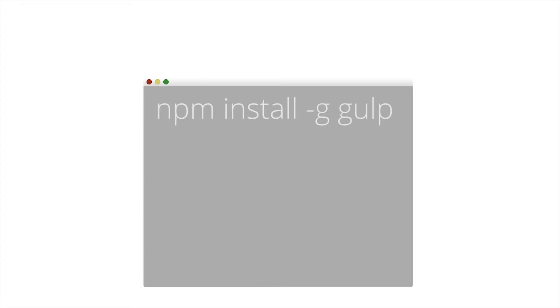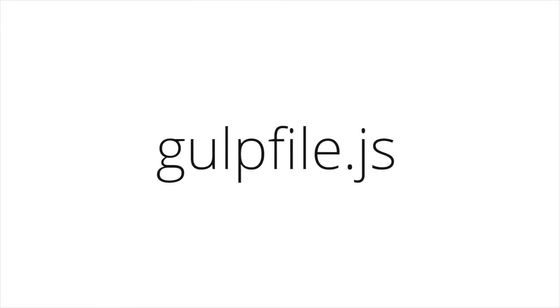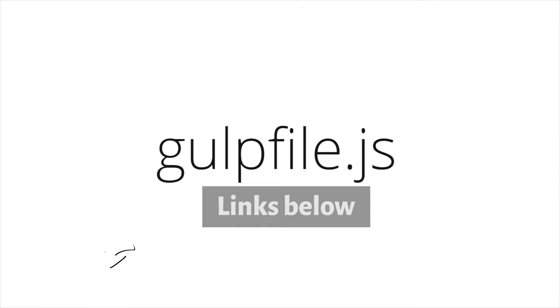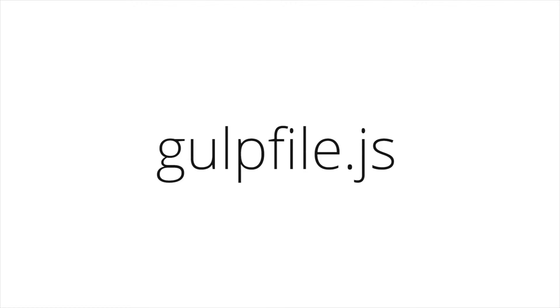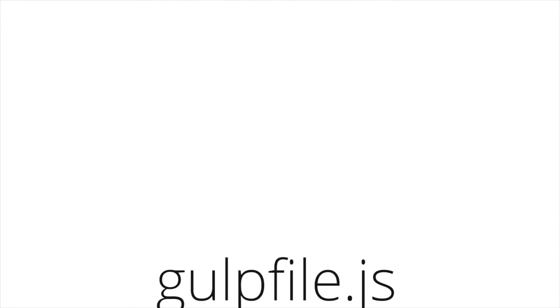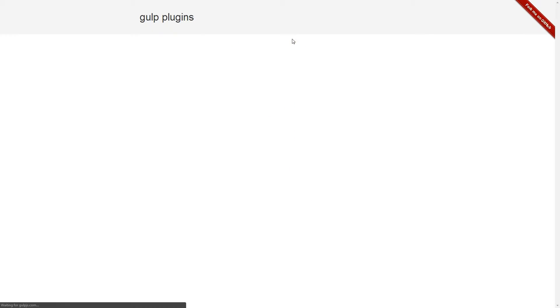Now you need a file called gulpfile.js to put tasks in it. You can view the documentation on GitHub with the link below this video, but I'm just going to explain a few things that my gulp file is doing. First, you need to download the particular plugin you want.